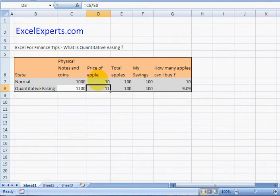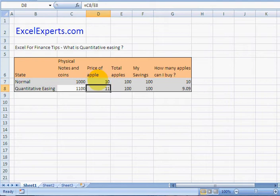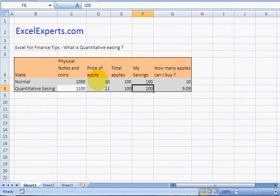So it goes up from ten to eleven. My savings stay exactly the same. How many apples can I buy? Nine apples.